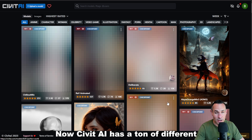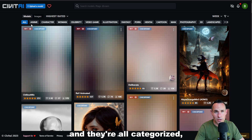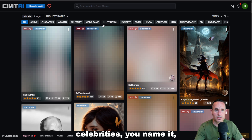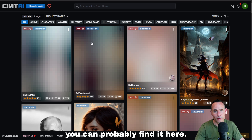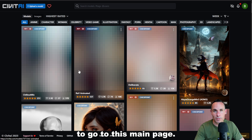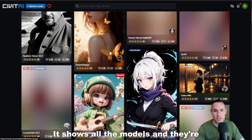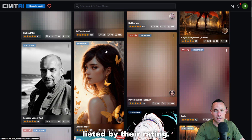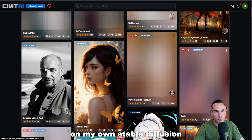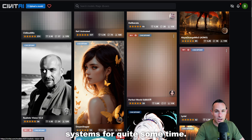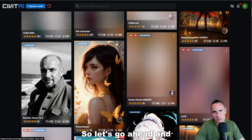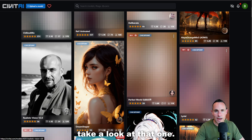Civit AI has a ton of different options — they're all categorized: anime characters, women, celebrities, you name it, you can probably find it here. Sometimes I just like to go to the main page, which shows all the models listed by their rating. Realistic Vision is one that I've used on my own Stable Diffusion systems for quite some time, and it produces some really spectacular results. So let's go ahead and take a look at that one.